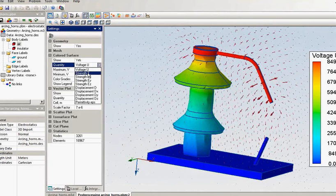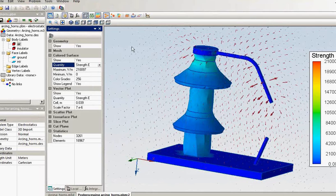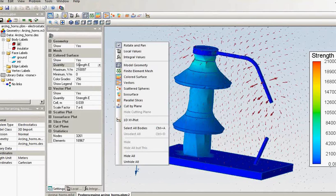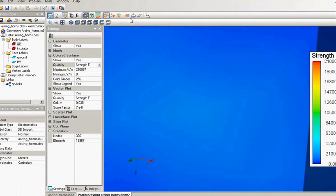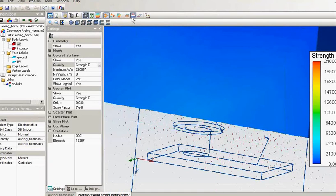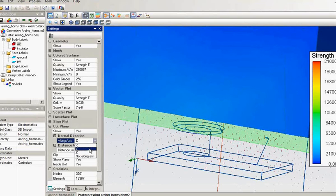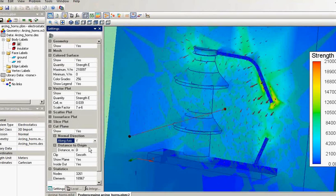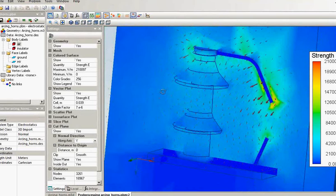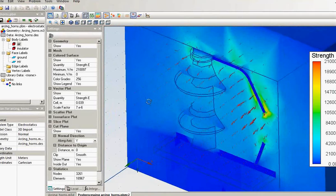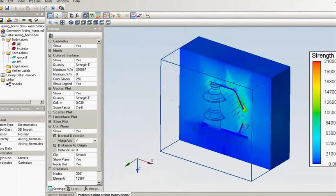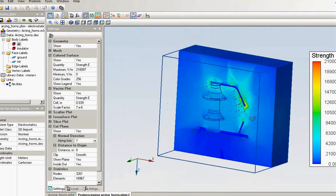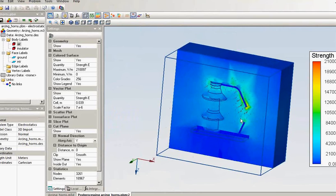And I can switch on the electric field strength distribution. I am interested in electric field strength in the air, so I will unhide all objects and use this as the cut plane. This is the electric field strength distribution in the air, near the arcing horn tips.